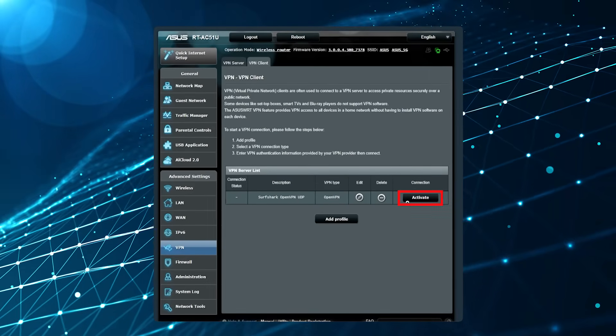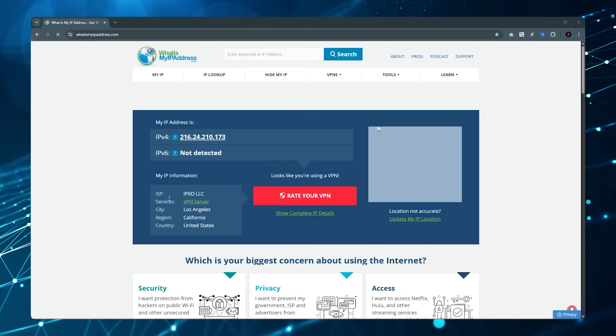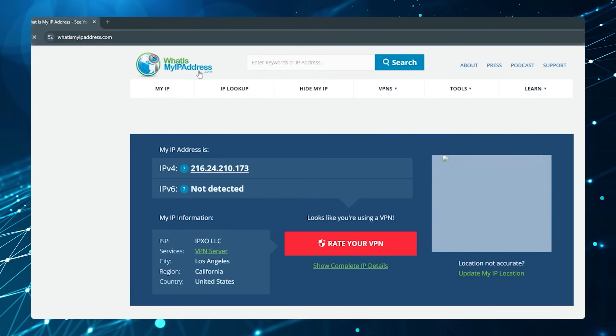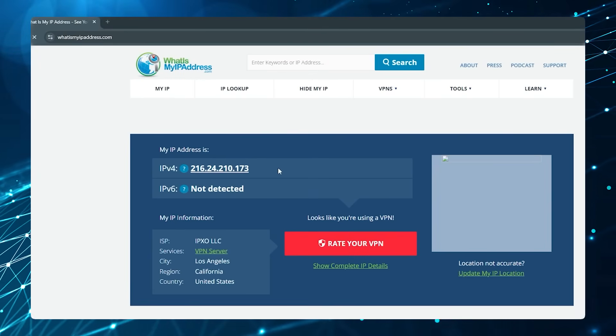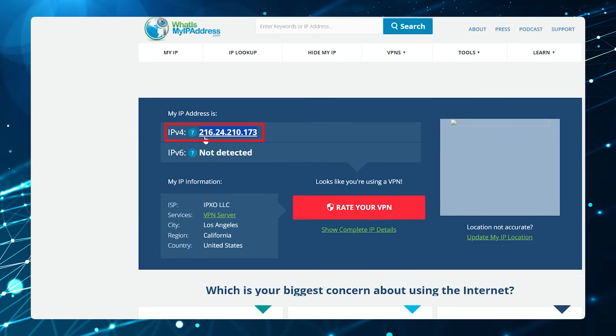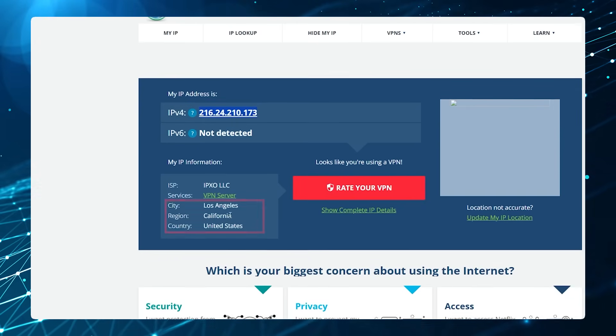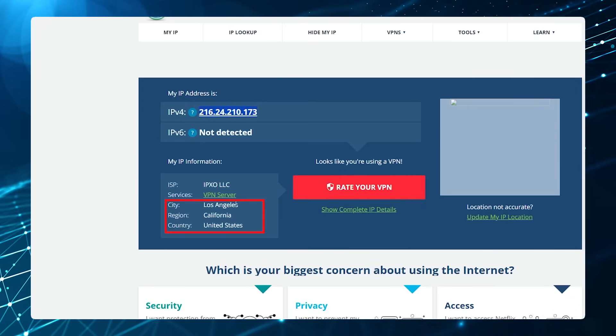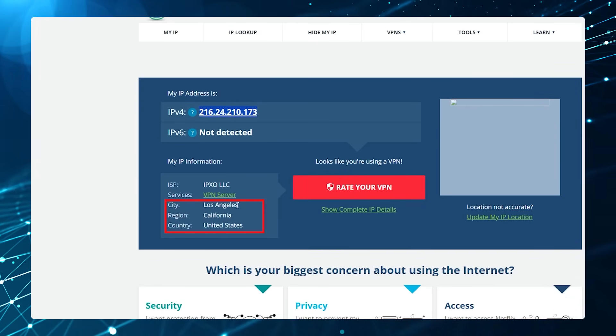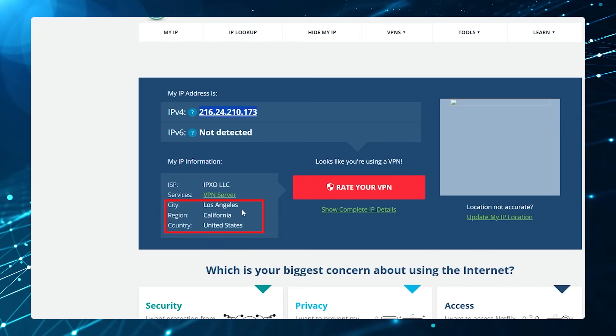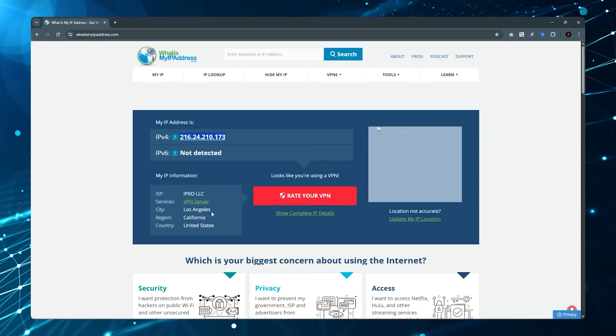Once you've done that, the simple way to test it is just to go to any IP address finder website. You can go to whatismyipaddress.com and the IP address that it shows you, the location that should show up is the location that you set up on your router. If that's showing, you know you've done it right.